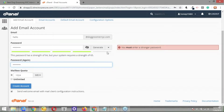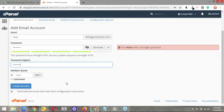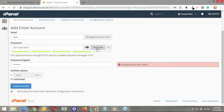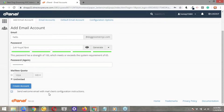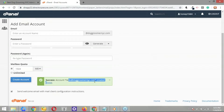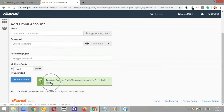You can choose for the email address to have unlimited storage, which means it can receive an unlimited number of messages, or you can switch that to set a limit. Generally, you can set this to unlimited — there's no harm in doing that. Let's go ahead and generate a stronger password since the one I created wasn't strong enough. We'll switch storage to unlimited, and I'm going to uncheck this little box here — it basically just sends a welcome email with client configuration instructions, but we'll get to that in a second. The next step is to click Create Account. The account hello at doggroomernyc.com has been created.